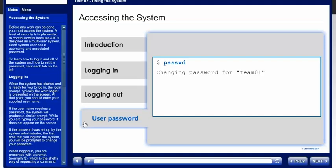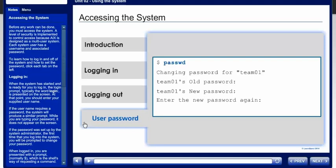The system will start the password process, which will prompt you for your old password first. The characters typed are not displayed on the screen. To prevent you from being locked out of the system, as the result of a simple typing error, the new password must be entered twice. Only if the two entries match is the new password accepted. When the password process completes, you are presented with the shell prompt requesting another command.